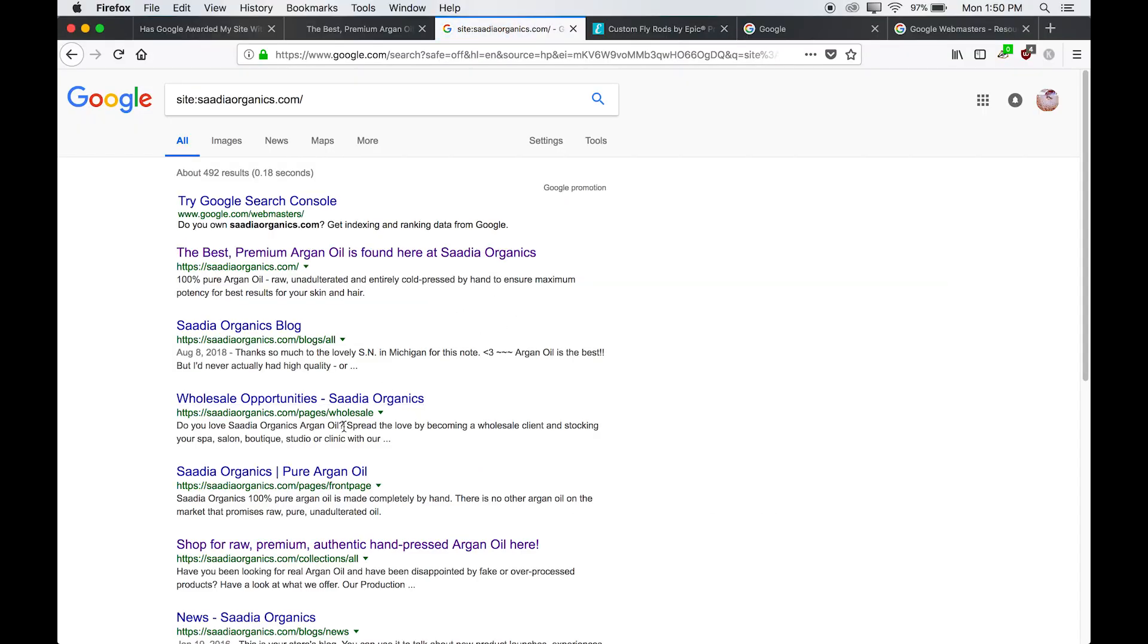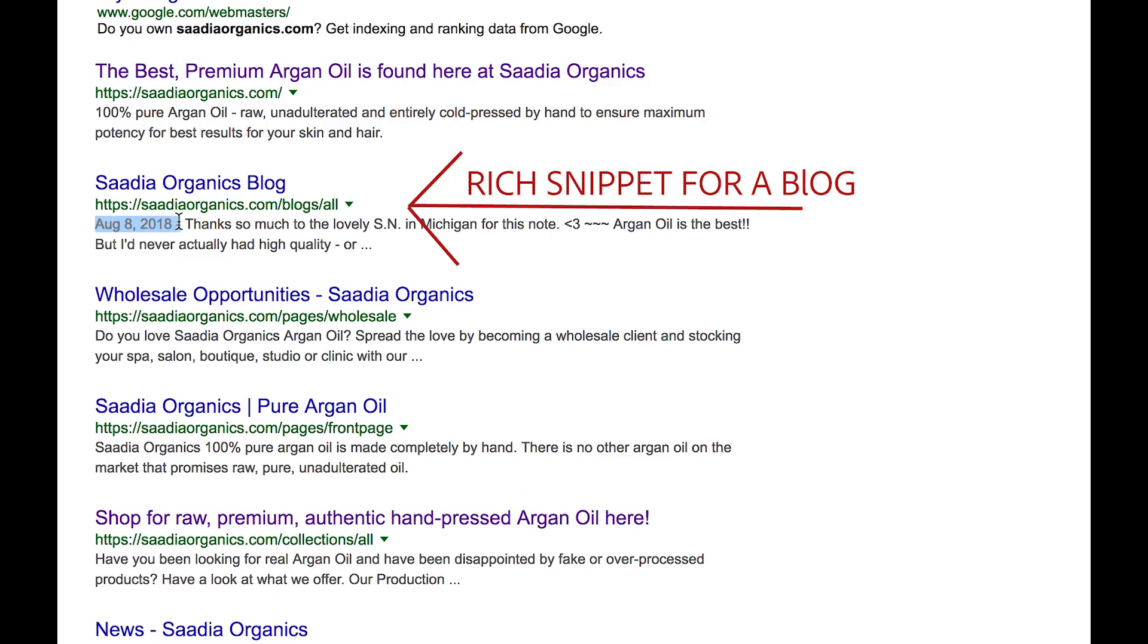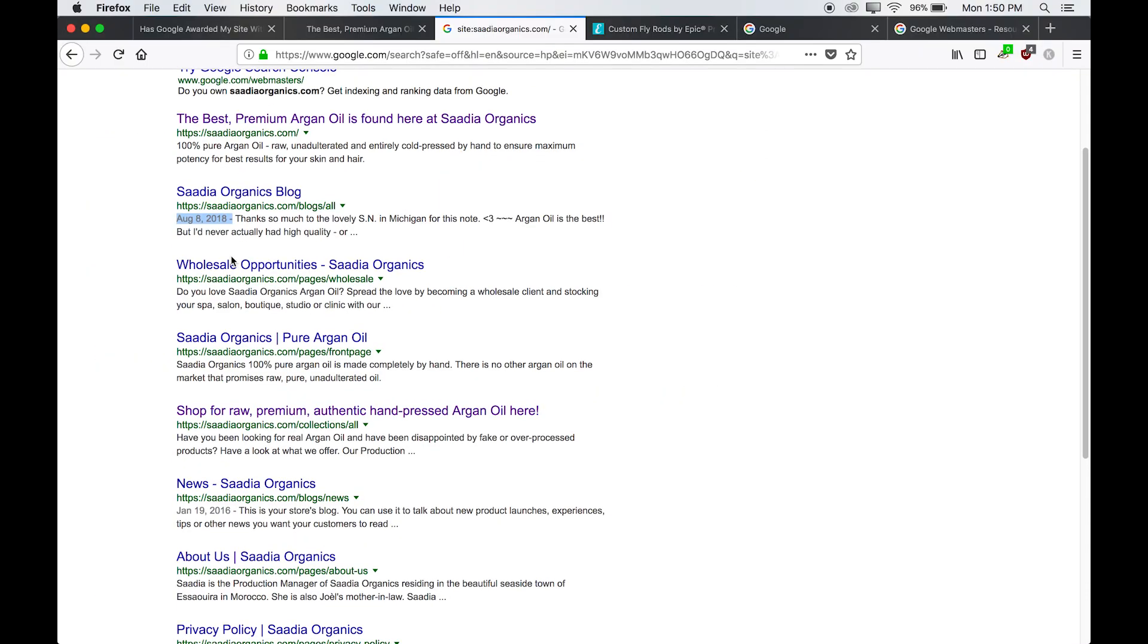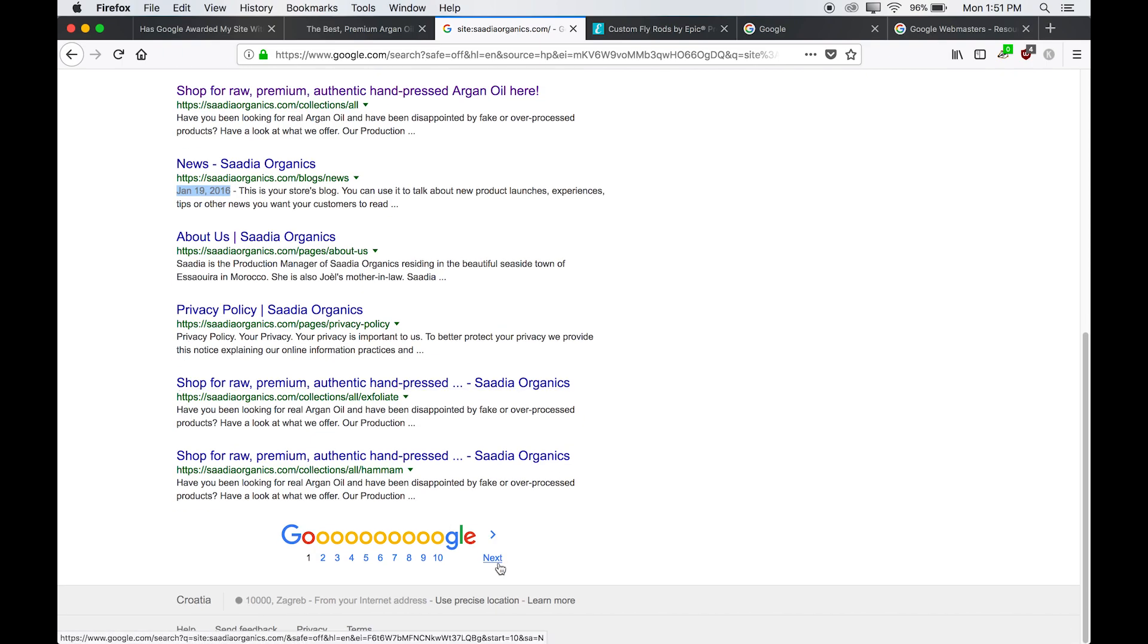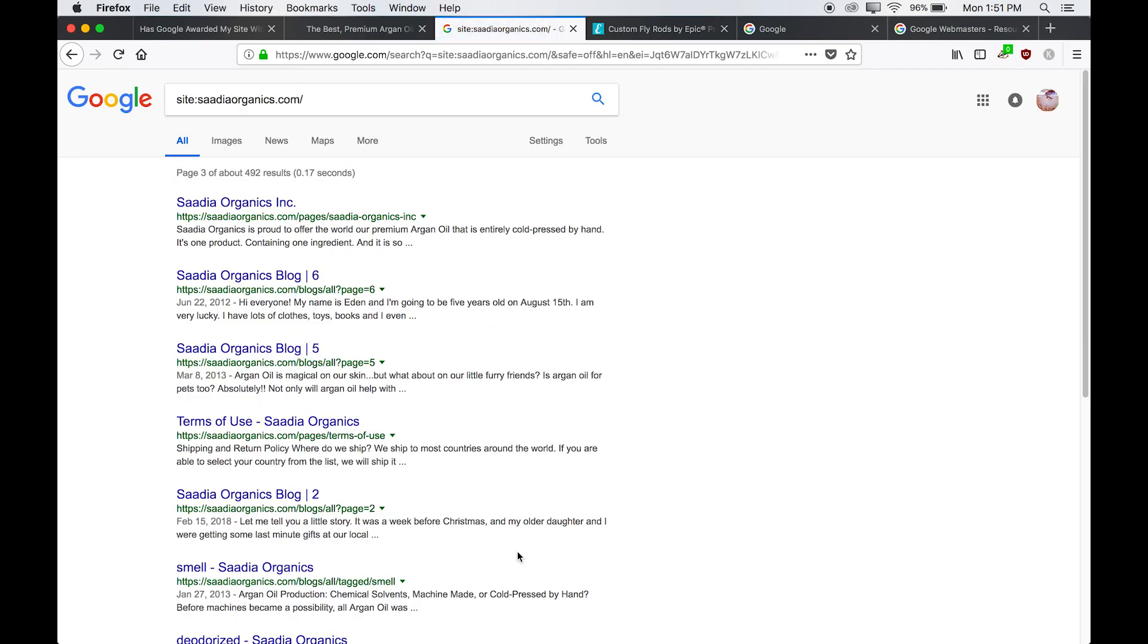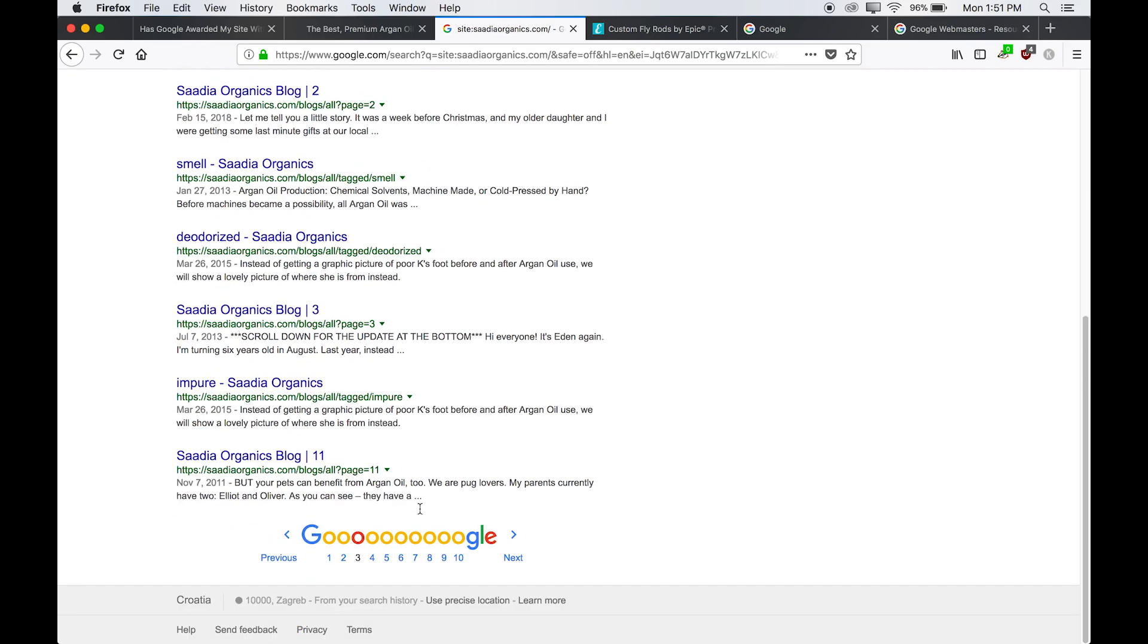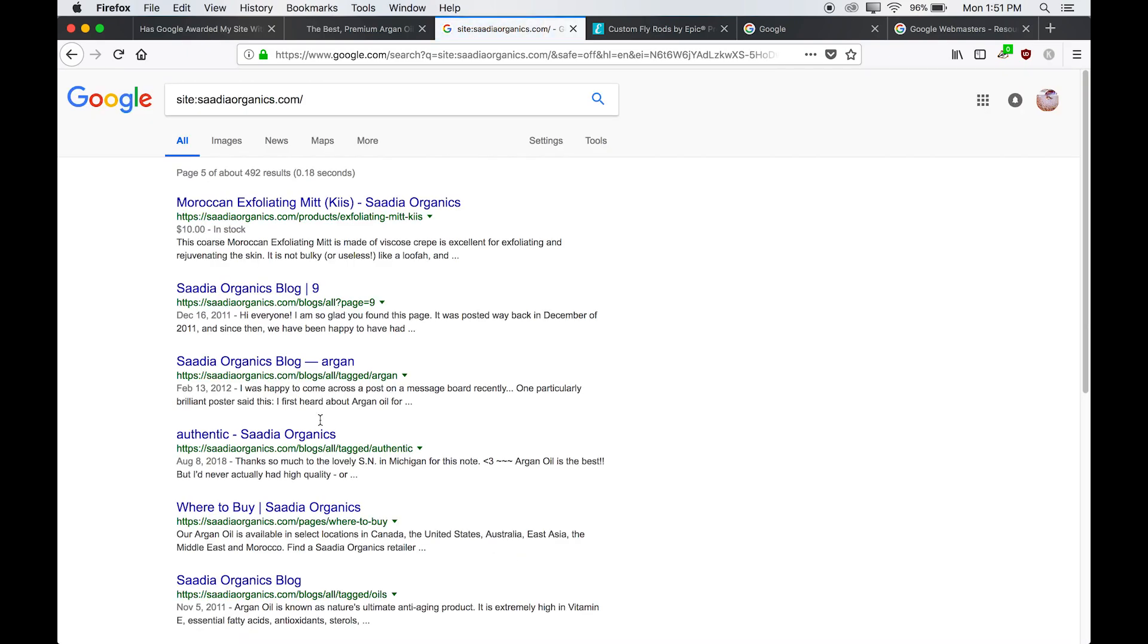And now these are the search results. So as we discussed before, this is a rich snippet because it's the publish date. We're just going to keep scrolling, I see a lot of these article rich snippets. But we're going to be looking for some product rich snippets. So automatically, we know this company has been awarded rich snippets because Google has given them these for the blog article. But I'm sure the company is more interested in enhancing their products.